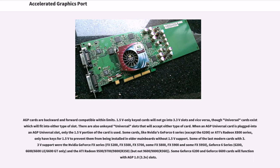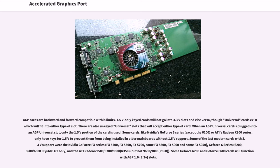AGP cards are backward and forward compatible within limits. 1.5V-only keyed cards will not go into 3.3V slots and vice versa, though universal cards exist which will fit into either type of slot. There are also unkeyed universal slots that will accept either type of card. When an AGP universal card is plugged into an AGP universal slot, only the 1.5V portion of the card is used.